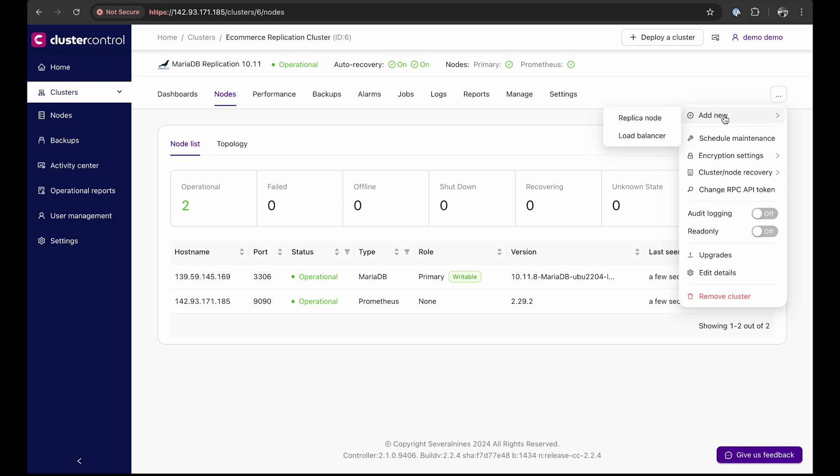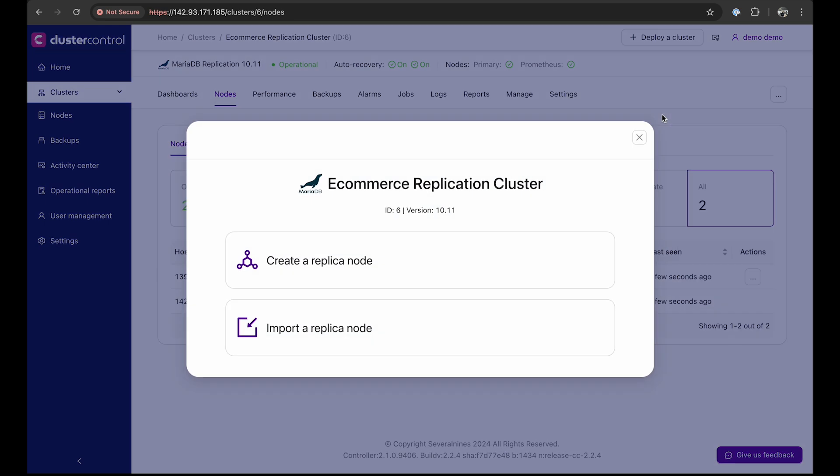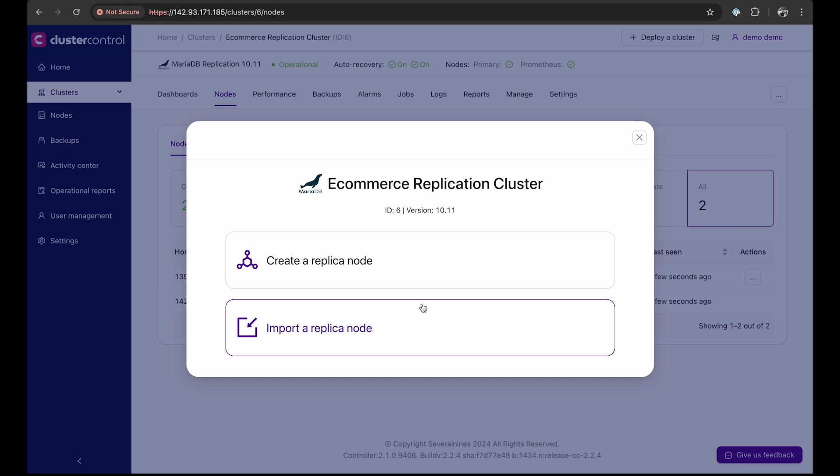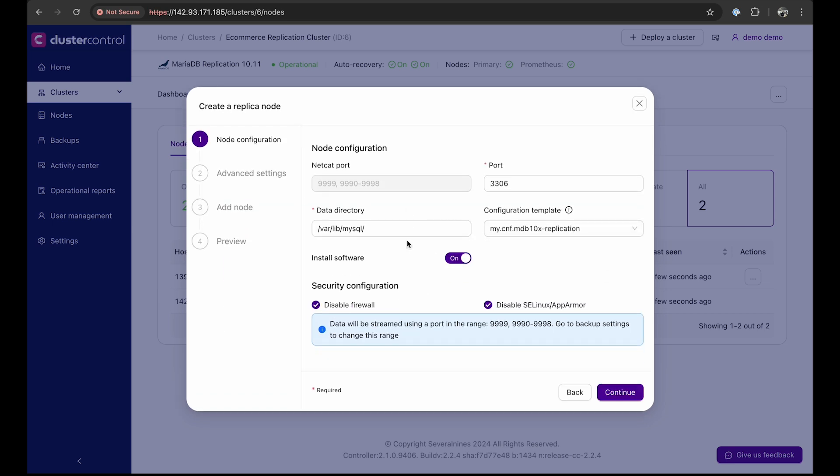Hover on Add New and select Replica node. Here, you can choose to either create a new replication node or import an existing one. For this demo, we will create a new node. Next, configure the node. ClusterControl has prefilled the default configuration, including the MySQL port 3306 and the Netcat port ranges. The Netcat port is used to stream data to the replica node.